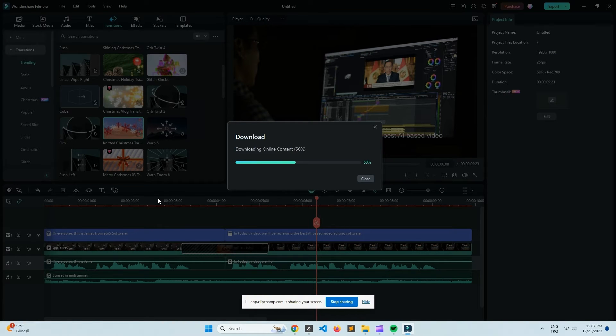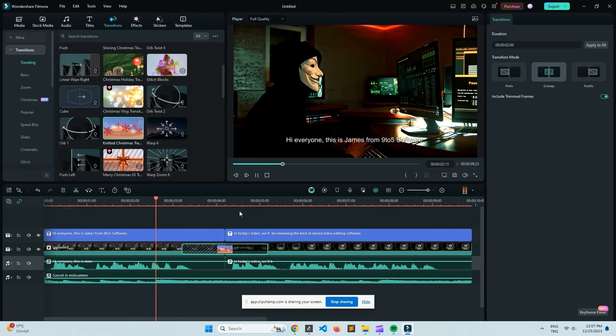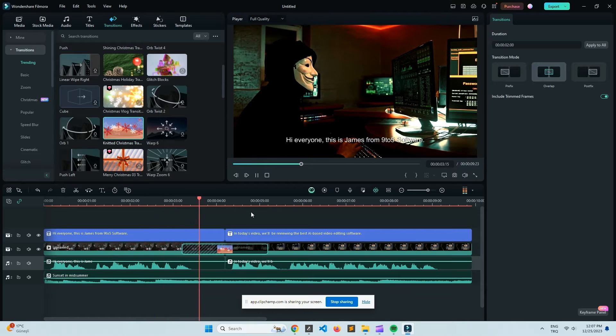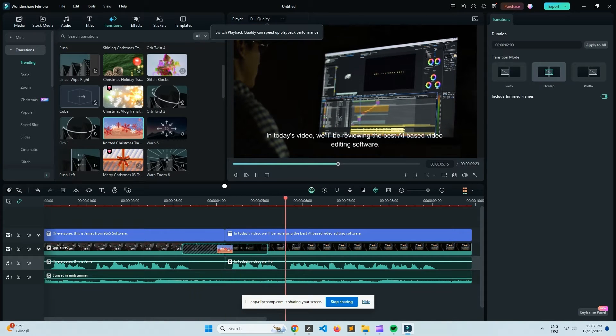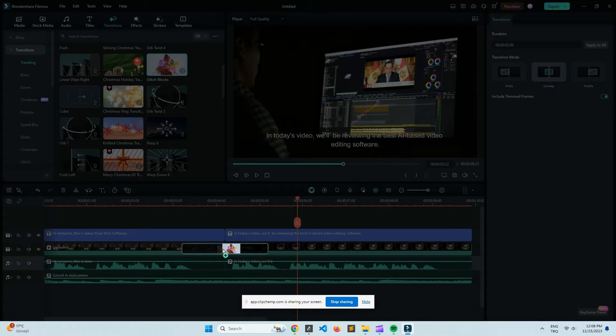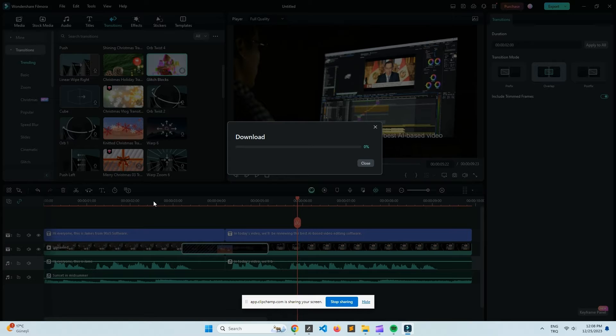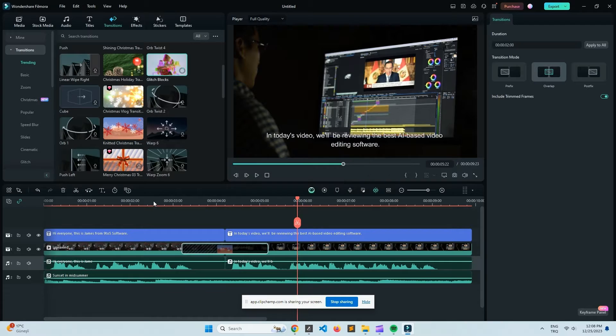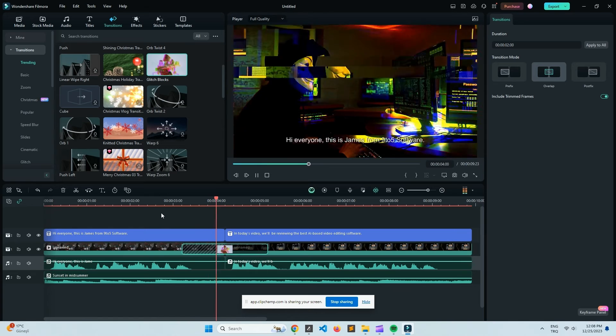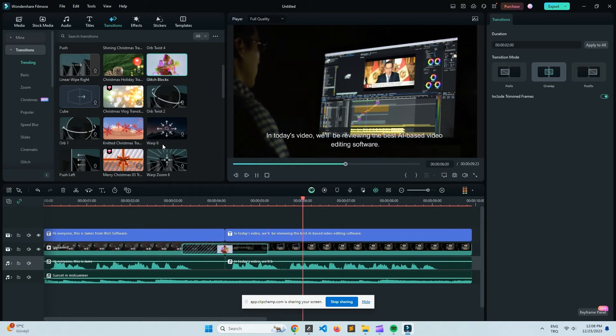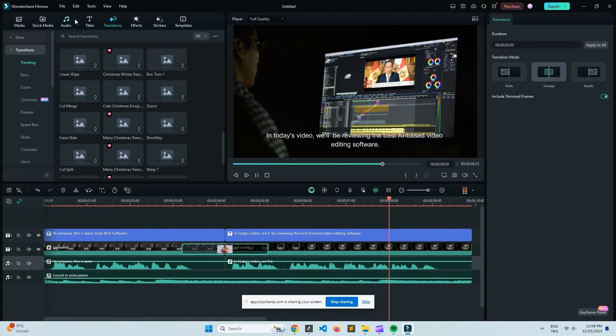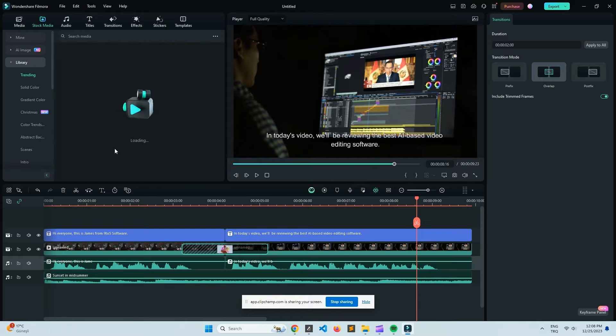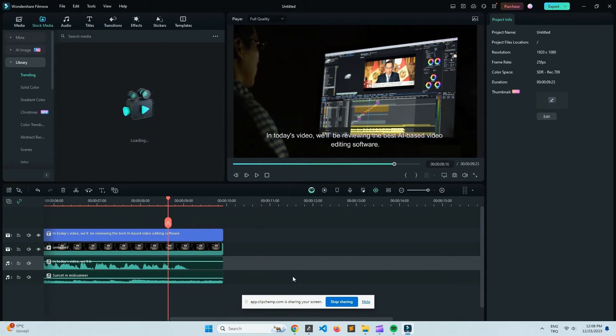Now, when it comes to performance, Filmora Pro really shines. I've thrown some hefty files at it and it manages to scrub through 4K footage pretty smoothly. And that's crucial when you're trying to get precise edits. It also has a proxy workflow feature, which basically allows you to work with lower resolution versions of your video for editing. And then you can switch back to full resolution when you're ready to export. This really helps to avoid lag and makes the editing process a lot smoother.